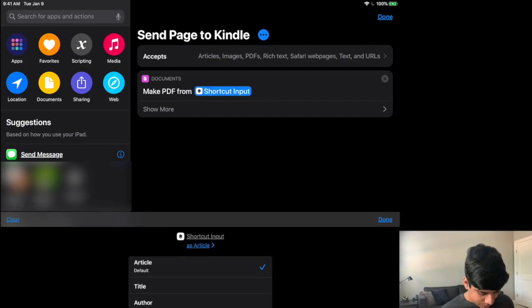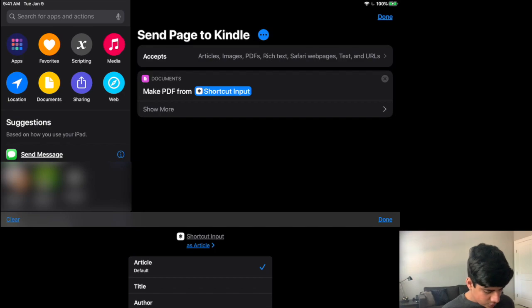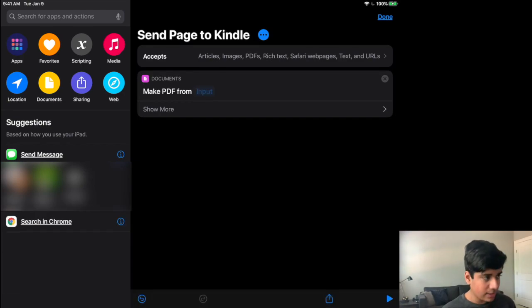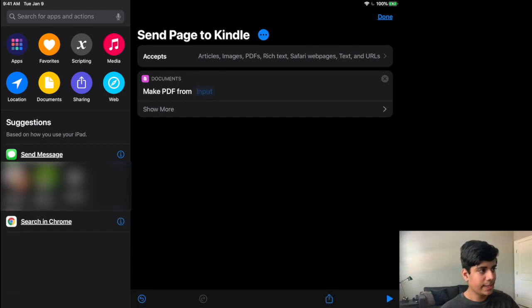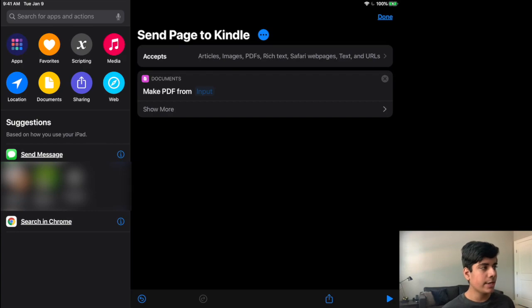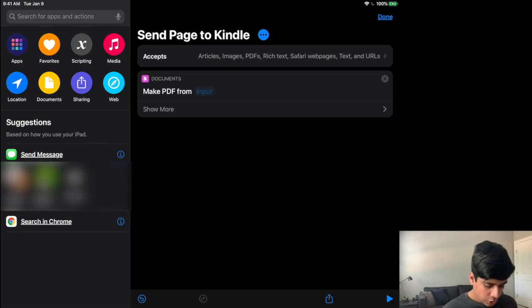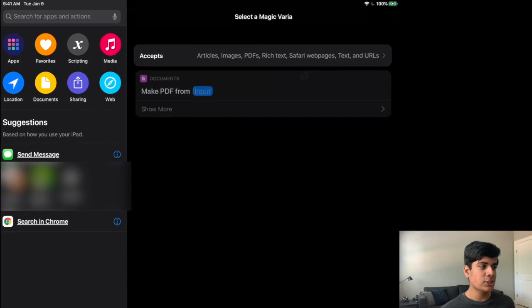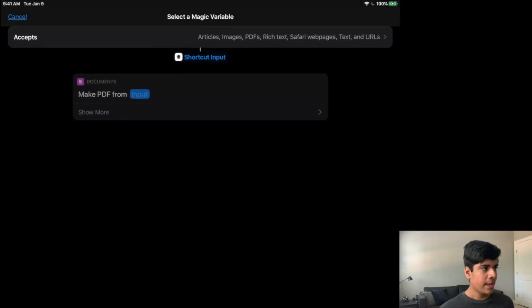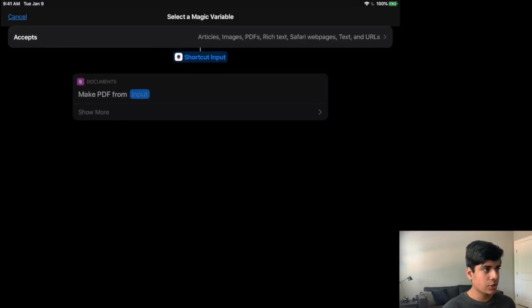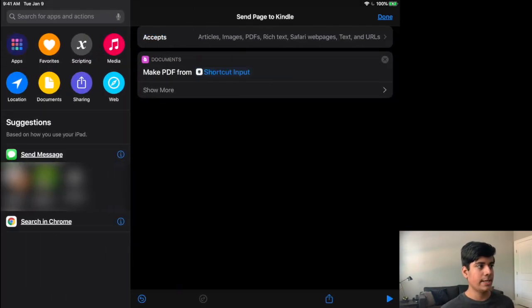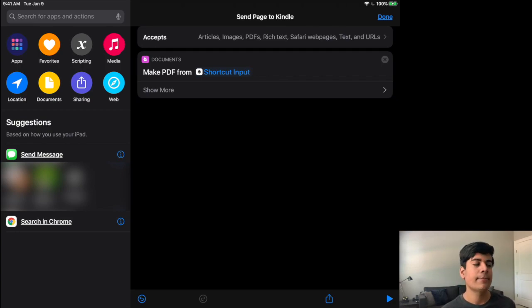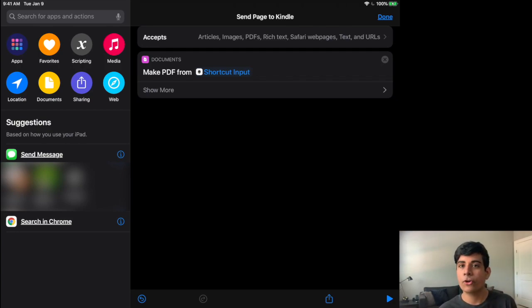Now, if you don't have shortcut input in here, then all you have to do like, okay, I cleared it just so that you can see, like if it just says make PDF from input and you don't have that shortcut action, you can simply click on input, click on select a magic variable, and then select up here at the top on shortcut input, and that will add it directly in. So you want to make sure that it says make PDF from shortcut input.